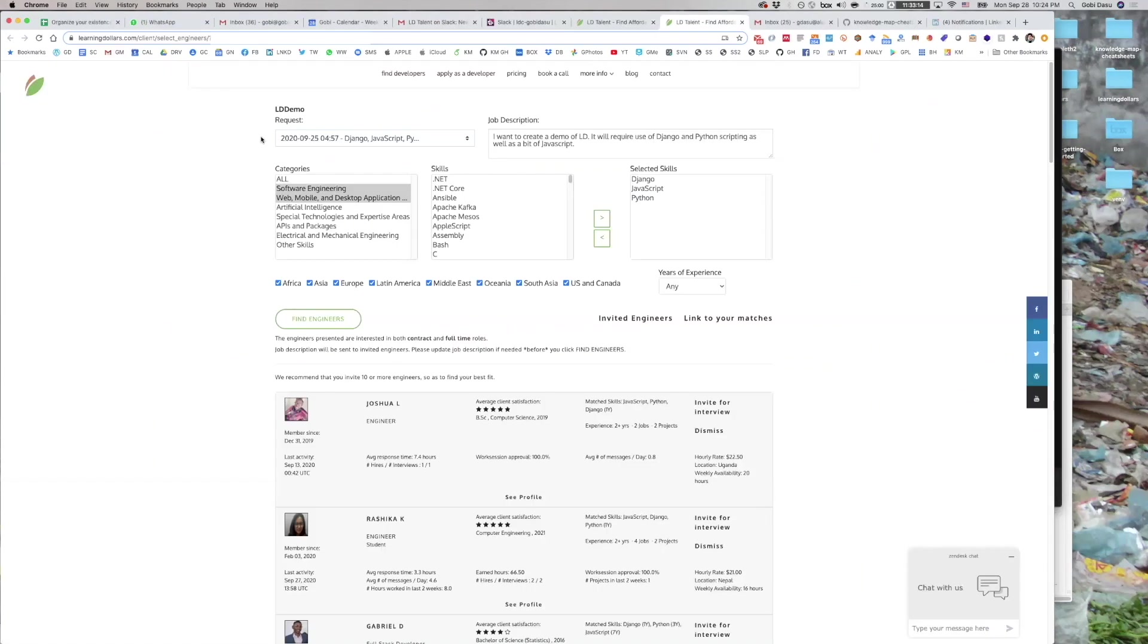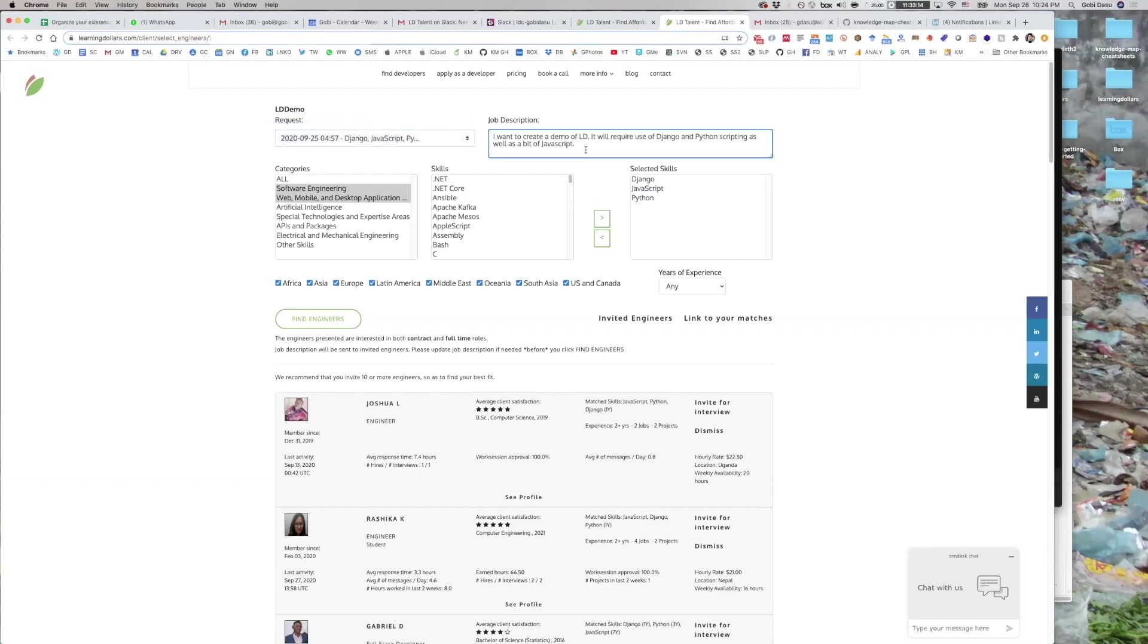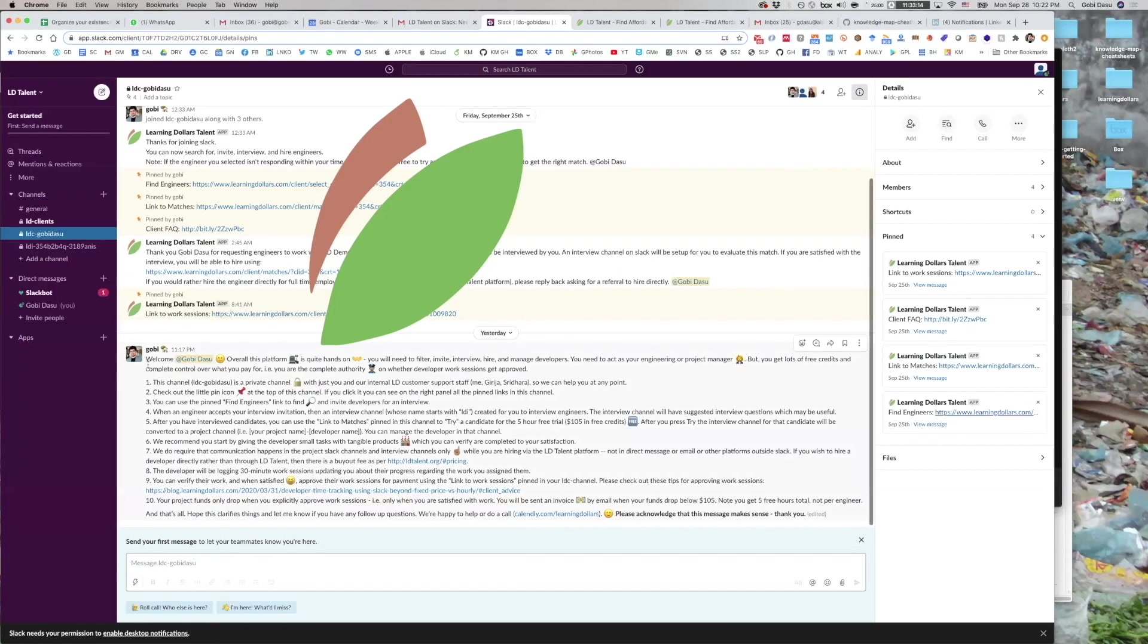Before you invite a developer, you may notice a few things about this page. You can switch between different requests that you have. You can enter in a description of the work that you want done and select skills, locations, and years of experience in order to filter developers. Within 24 hours of you joining Slack, you should also get a 10-step cheat sheet of how to use LDTalent effectively, which you should scan and acknowledge with a reaction if possible.